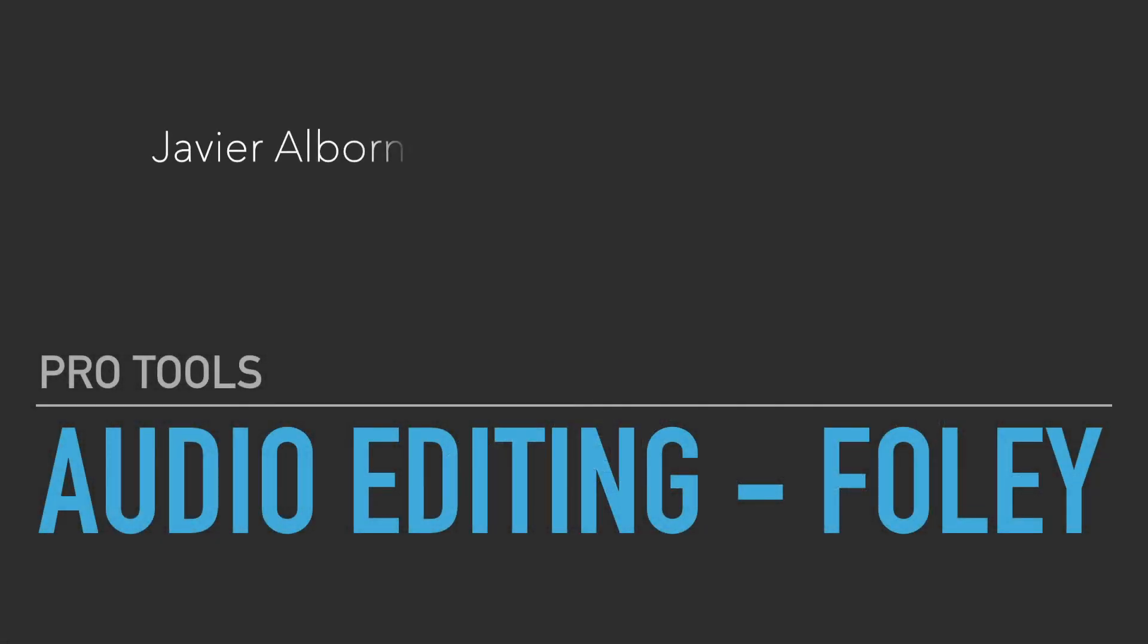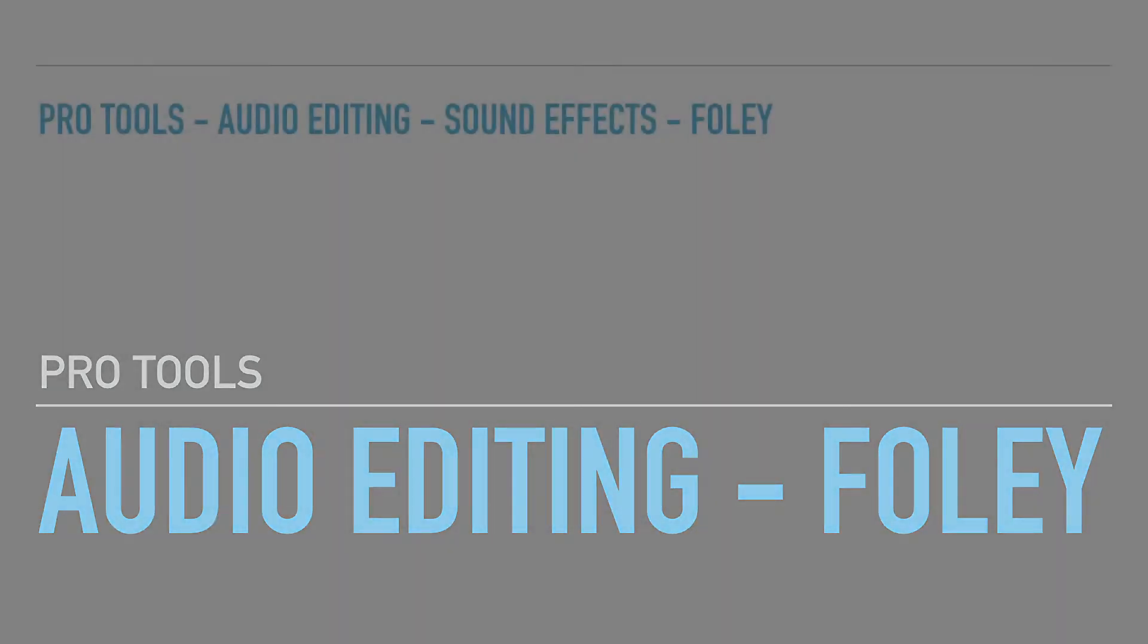Hi, my name is Javier Albernoz and today we're going to be looking at audio editing in ProTools working with Foley sound effects.